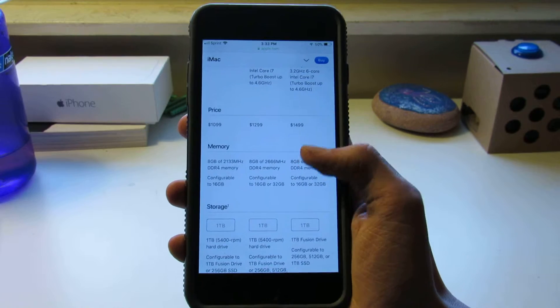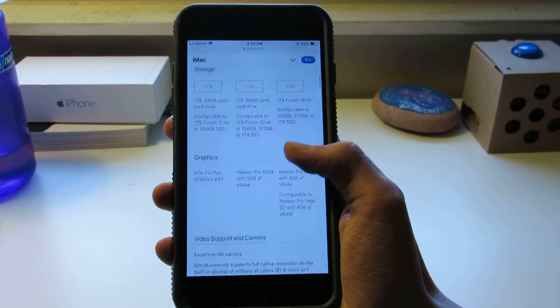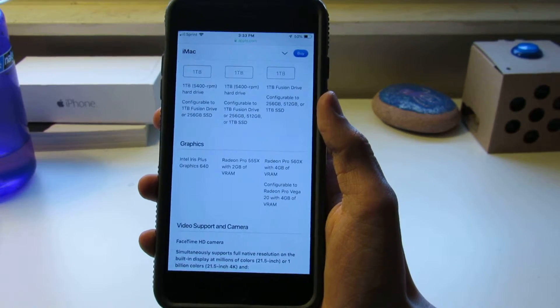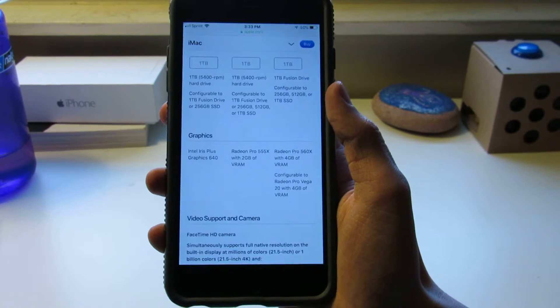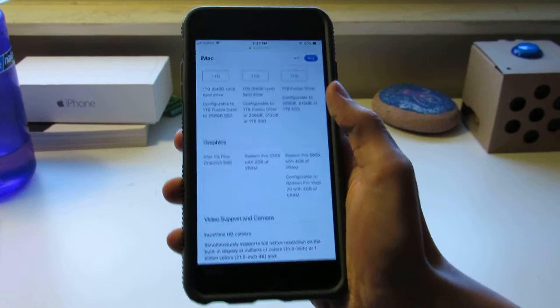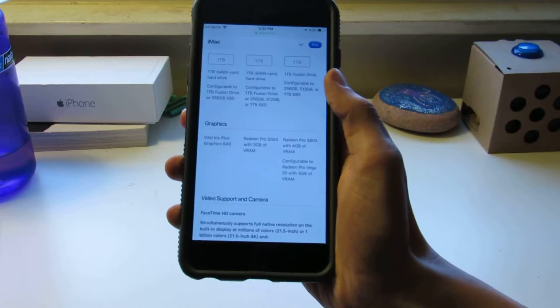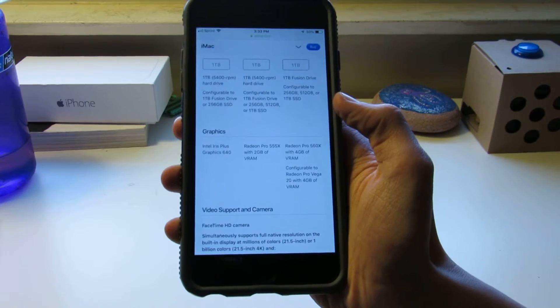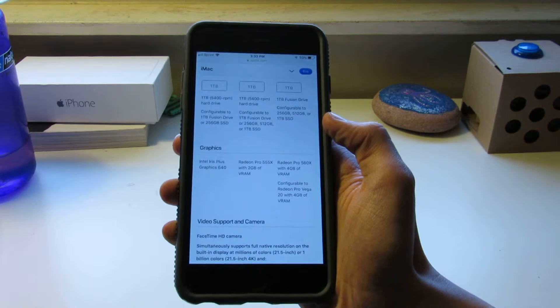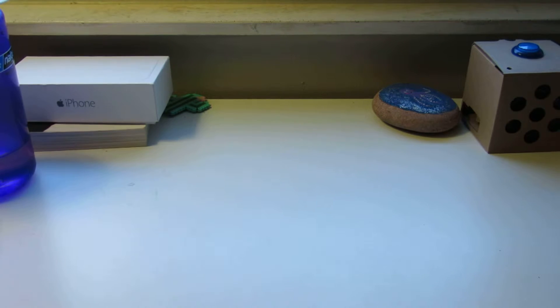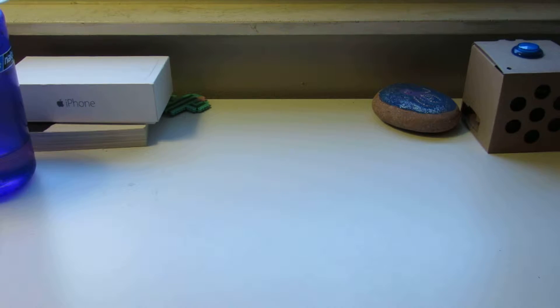Graphics-wise, we have a Radeon Vega 55X. This old one is Intel but it's not one of the new ones. Configurable up to a Vega 20. Two to four gigs of VRAM on the smaller size.